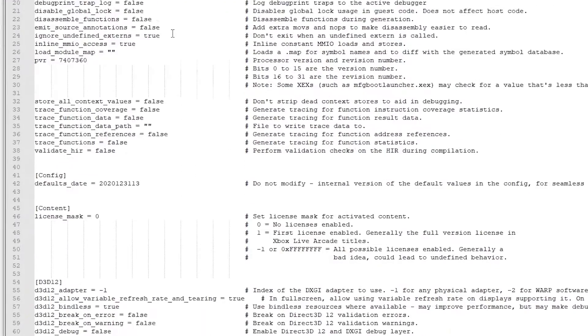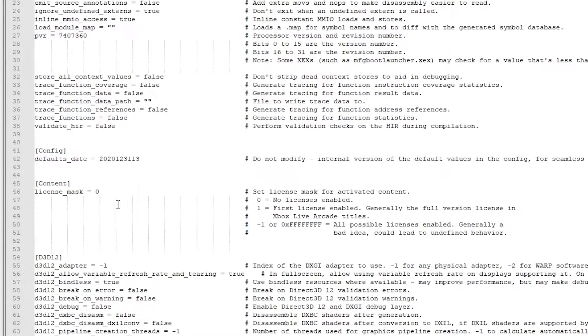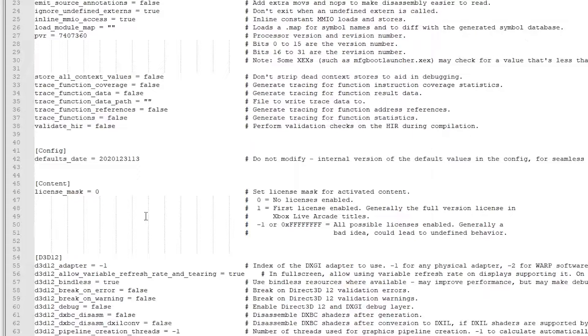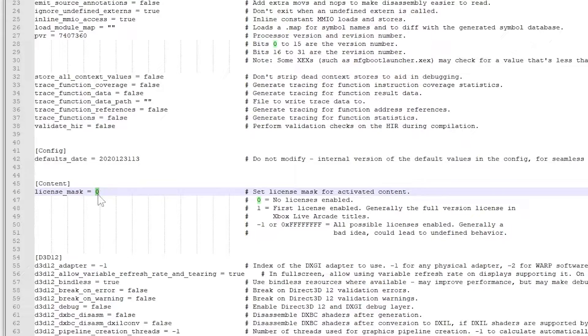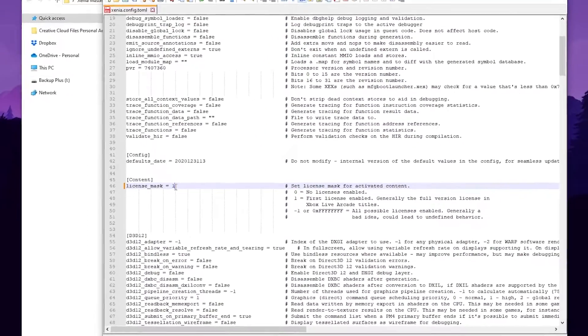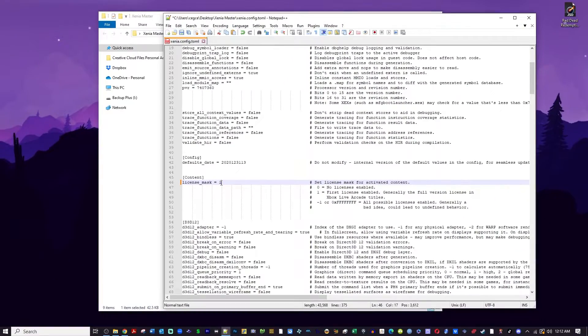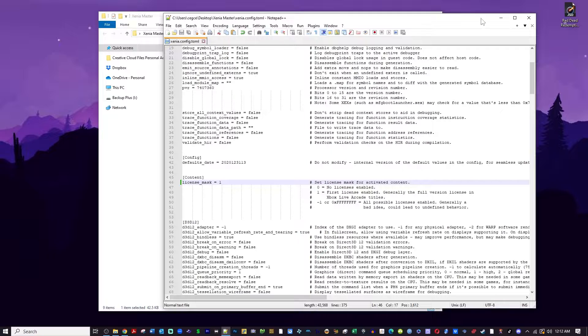Scroll down just a little bit and you will see a section called Content, and under that you will see License Mask. Change the 0 to a 1. Make sure you save the file and then exit.